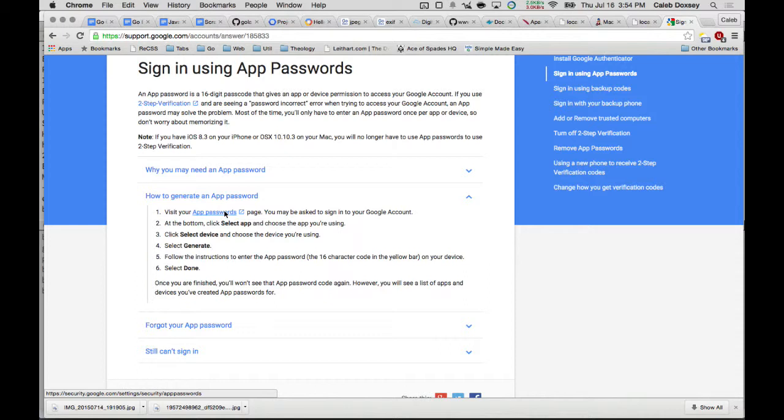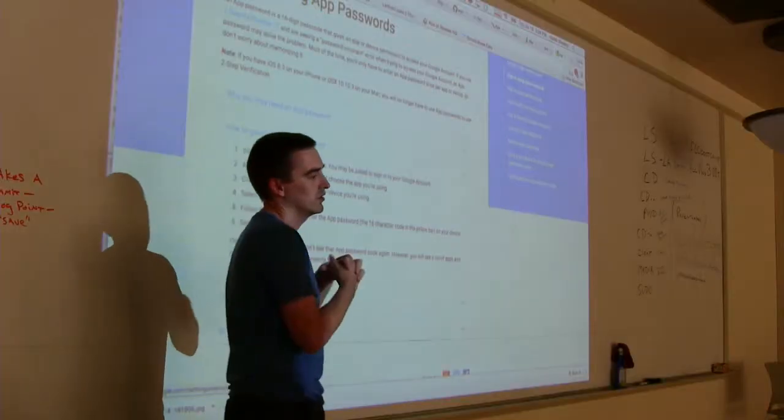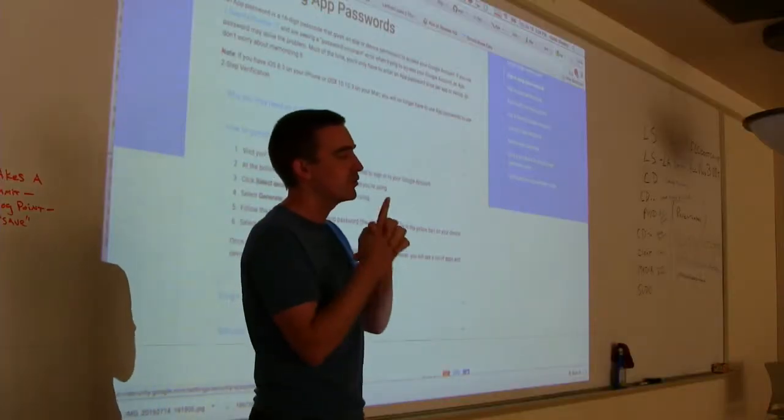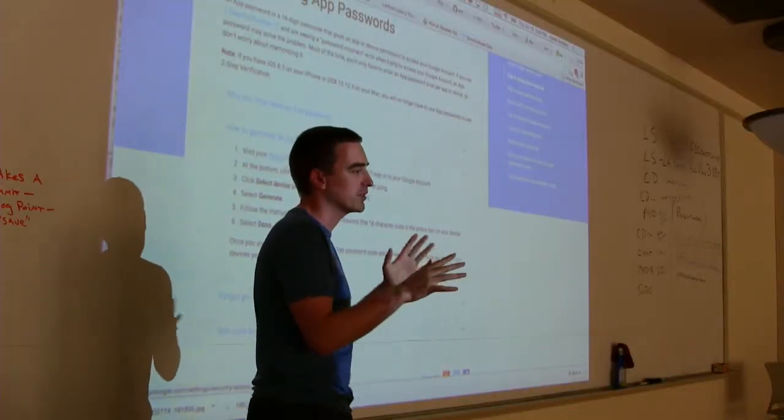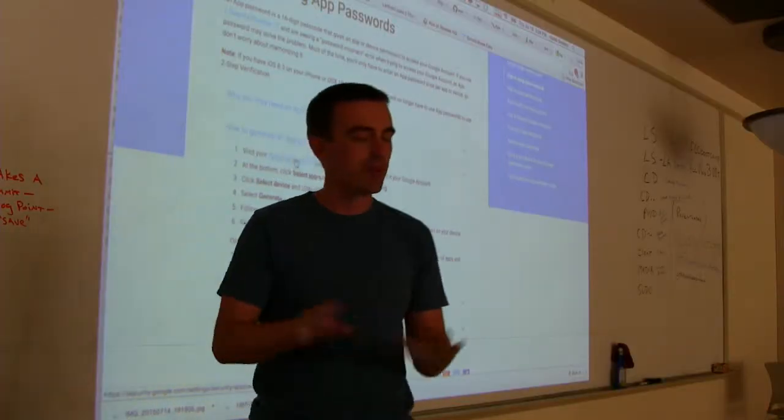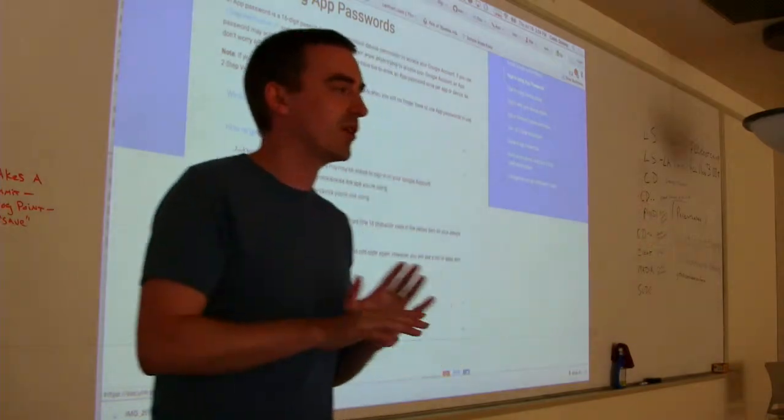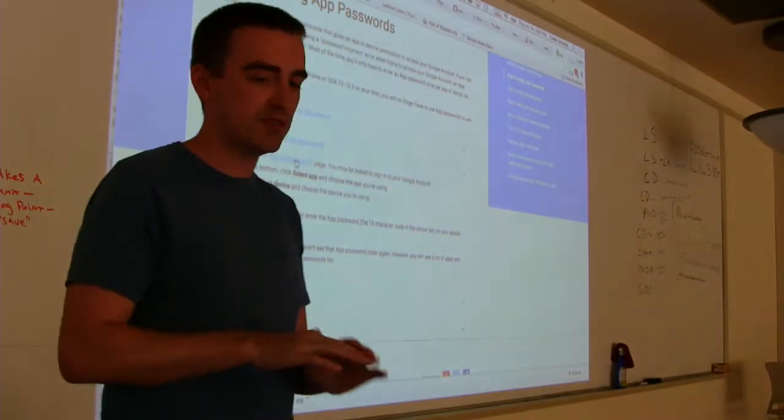So what this will do is it will generate a password that you will use for App Engine. But everywhere else, you'll use your other password. But this is, it will generate a password just for this. Okay? And it will only show it to you once, and you'll paste it in there, and then you get to go. Okay. But I'll walk around and tell people that. Okay? But we can cut the video.